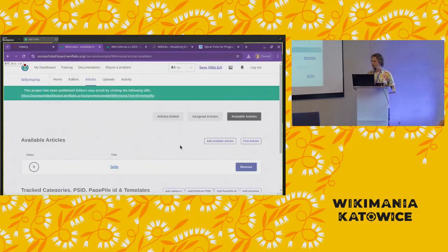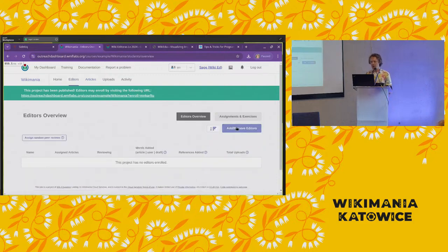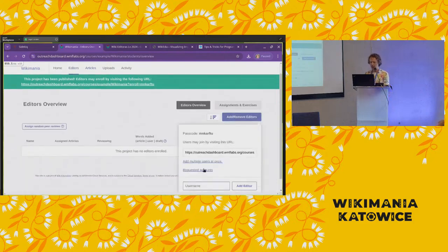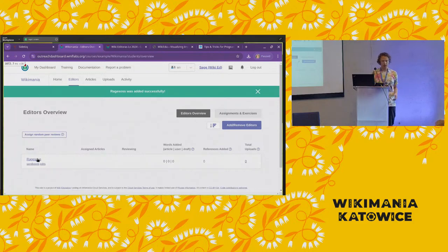Once you do that, you'll also see the enrollment URL, which you can send around to let people join the event. Or you can add people directly from the Editors tab. I'll add one of my accounts here — now I've shown up on the list and I'll be part of the set of edits that gets tracked.